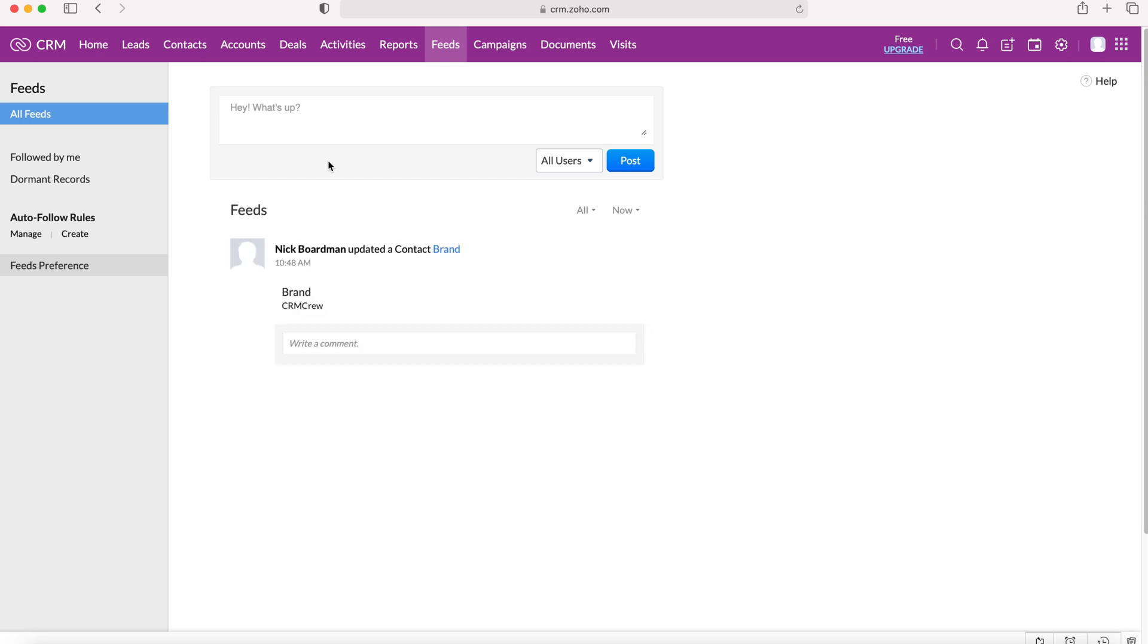Now let me explain what the feeds module is. It's essentially a collaborative platform inside of Zoho CRM that is accessible to all users and allows users to chat about records and data inside the Zoho CRM system and changes to those pieces of data.